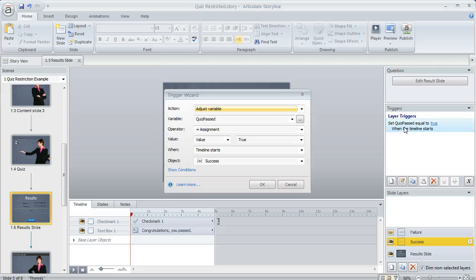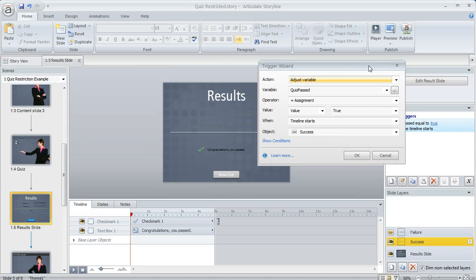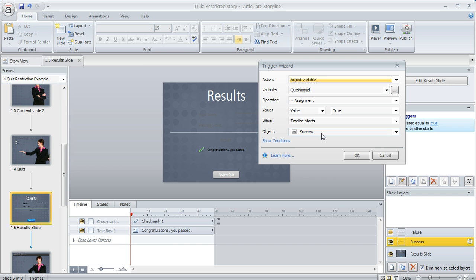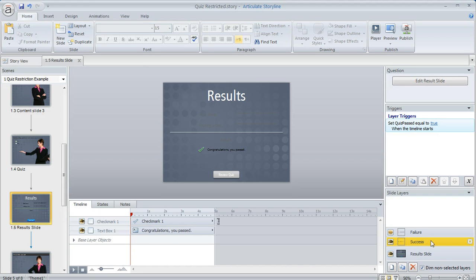So if we open this up here's what's happening we're saying adjust the variable called quiz passed make it equal to a value of true when the timeline starts on this particular layer. So the logic here is that if the learner makes it to this slide and sees this success layer that means that they passed and so then I know that it's okay to change my variable to true.